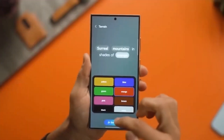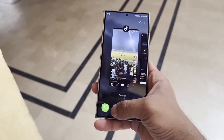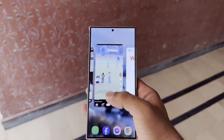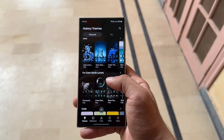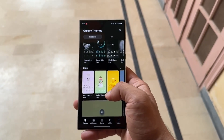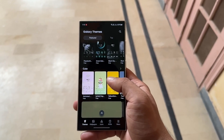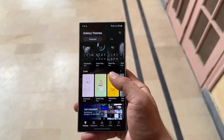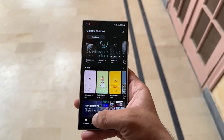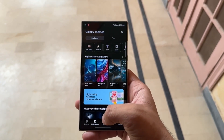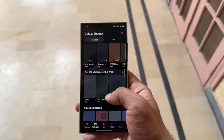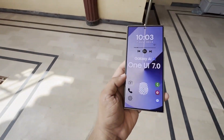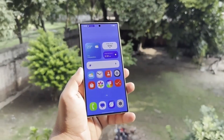Now let's discuss the timeline for One UI 7.0. Samsung is still developing One UI 7, and the beta program has not yet been launched. However, we have exciting news — Samsung has officially announced the Samsung Developer Conference 2024, which will take place on October 3.